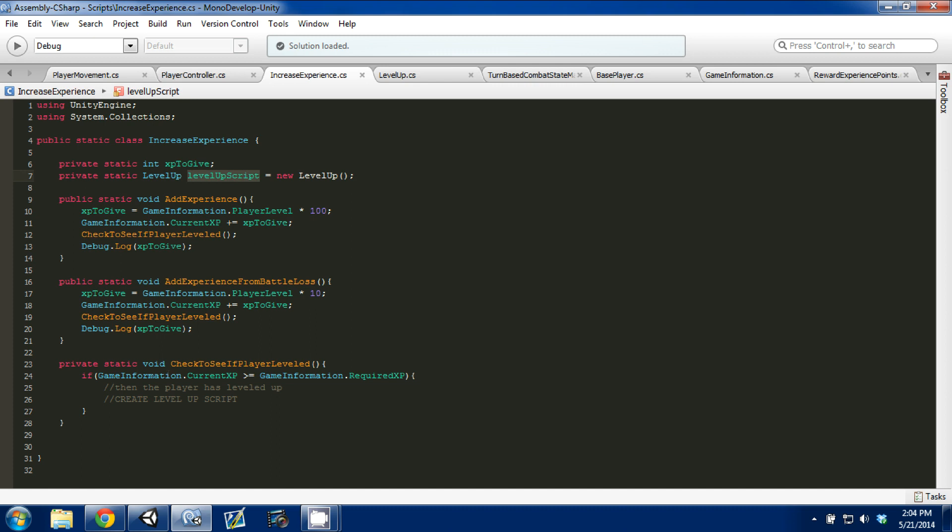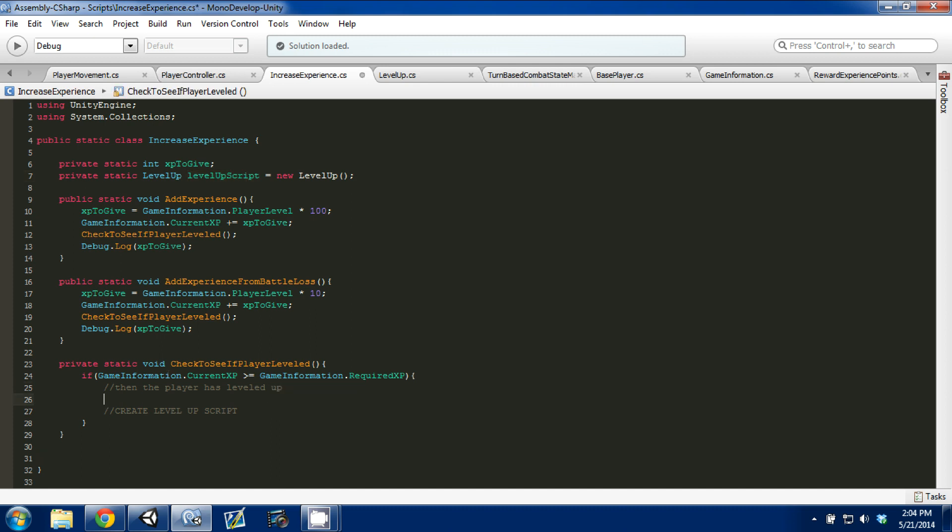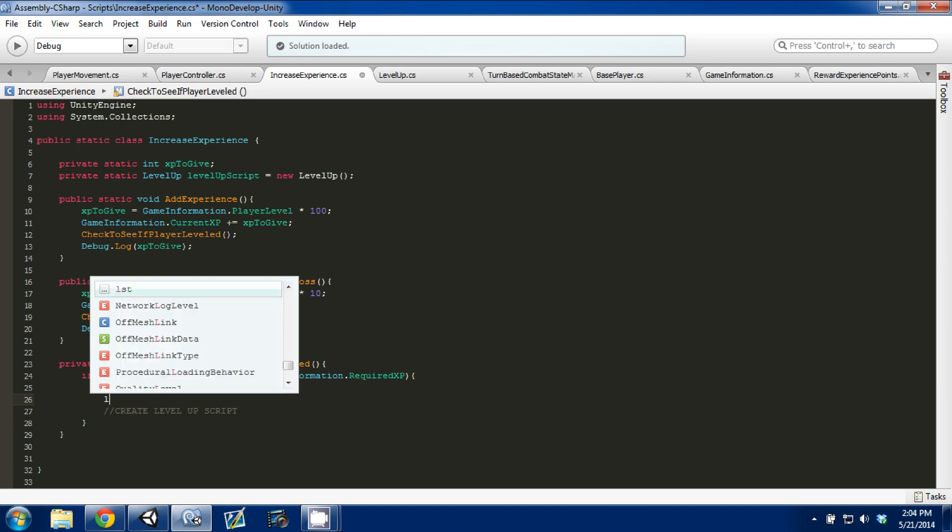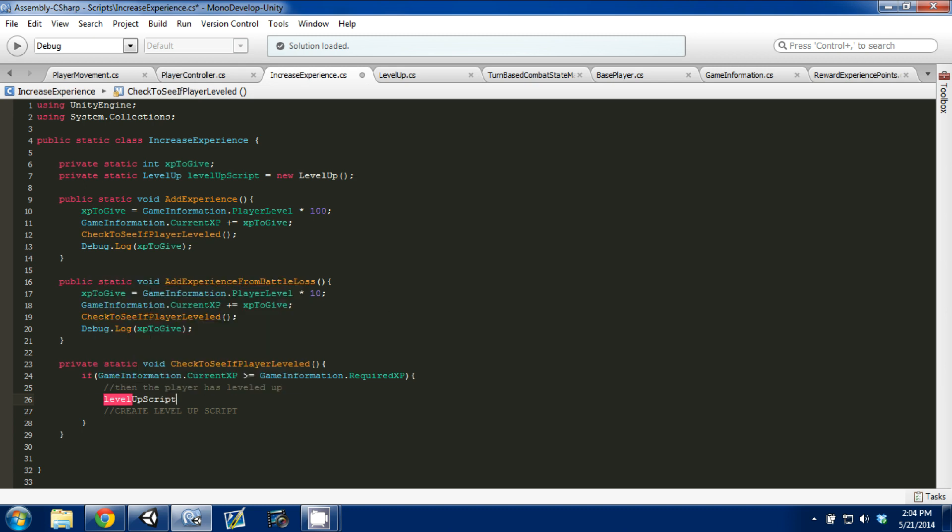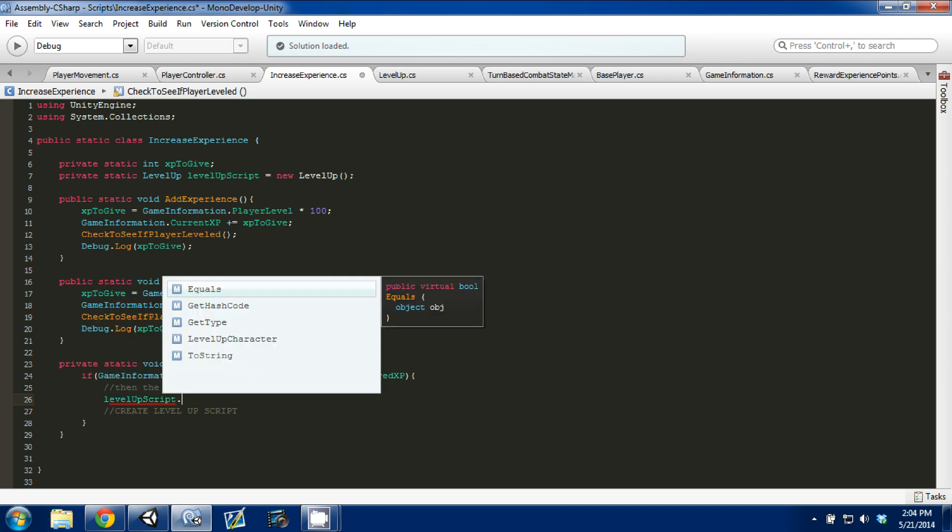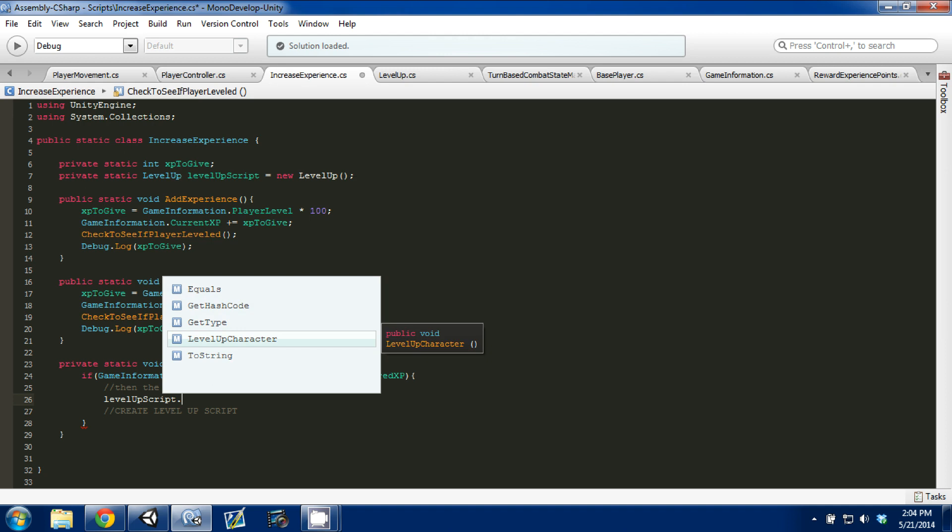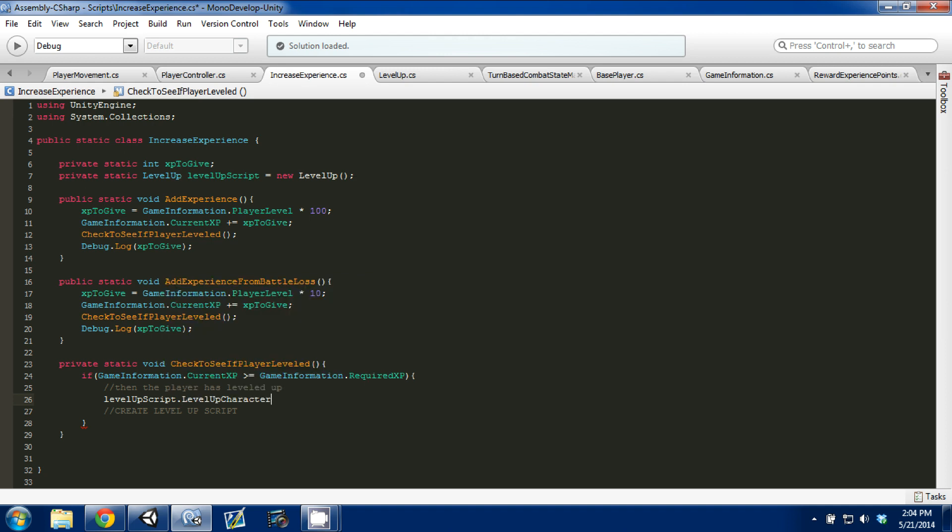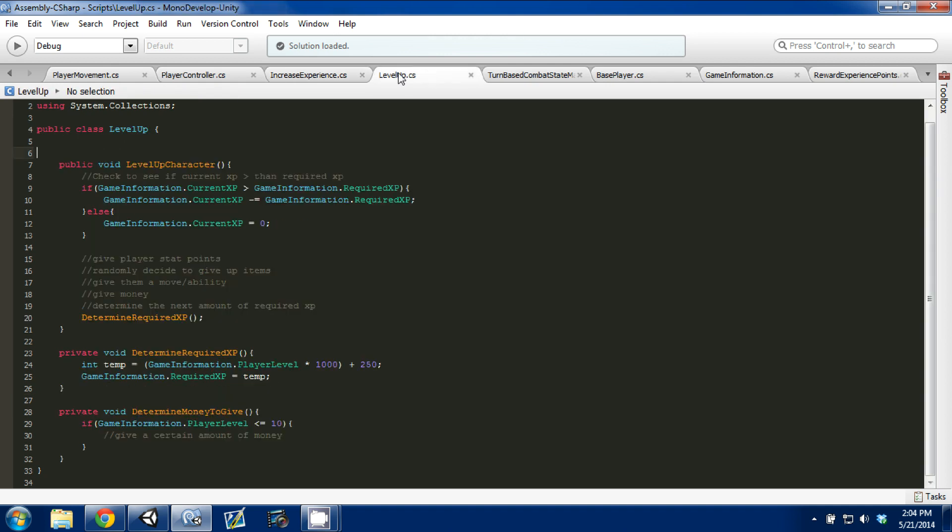So now, in our check to see if player leveled function, we can go down here and call that level up script, and we can access anything that's public in that class. So if you remember, our level up character function is public, and you can call it like a normal function, you can do level up character, parentheses, semicolon. So I'm going to control S to save.